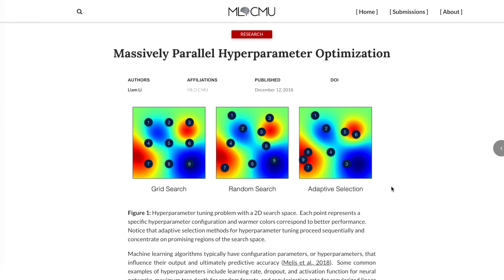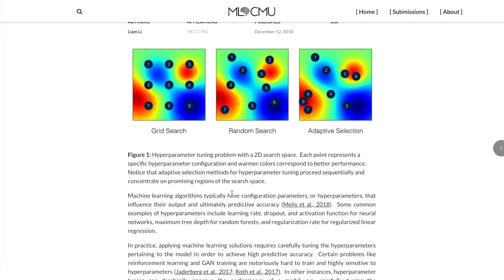Hyperband introduces early stopping — not continuing training with configurations that aren't performing well. But the key extension in ASHA compared to hyperband is eliminating the synchronization step. In hyperband, you need to synchronize to evaluate which configurations aren't performing well, bottlenecking distributed training. With asynchronous halving, you have a global parameter space that workers look up when they finish their training job, but they don't all synchronize and wait. Rather, it just checks: have you met this criterion? If not, that configuration is cut and a new one is allocated.